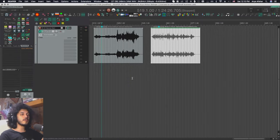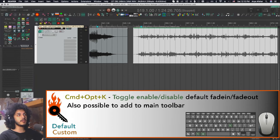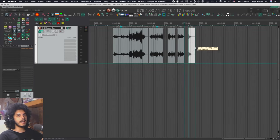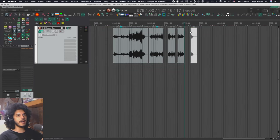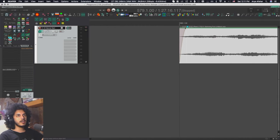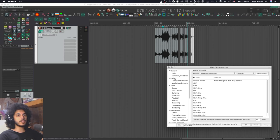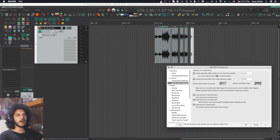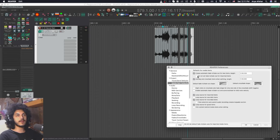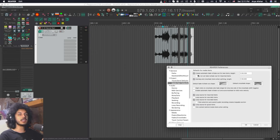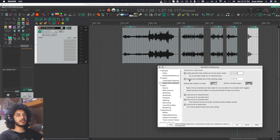Now let's look at some useful preferences. Another useful thing to add is toggle enable, disable default fade and fade out for new items. I have set that to command option and K to toggle on and off. And with that, as I create a new item, if I zoom in here, you will see that there's a little fade here. Now, the length of that you can adjust from your preferences, project and media item defaults. And the first box says create automatic fade in fade out for new items, length, whatever. And you can additionally say, do not set fade in fade out for imported items. You know, if you're importing stuff from libraries, they usually have a fade on them. So you don't need to bother.